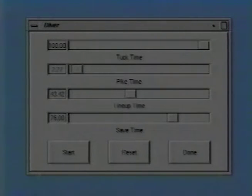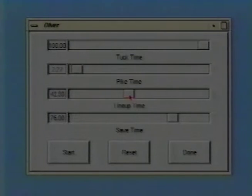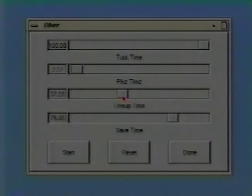So, we will set the line-up time slightly earlier. Here is the corrected dive. Now wasn't that better?